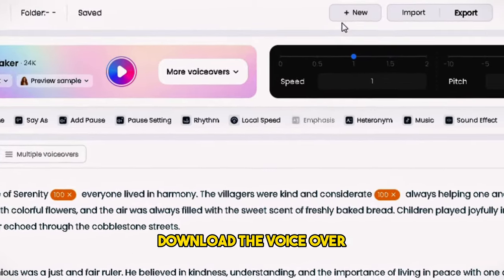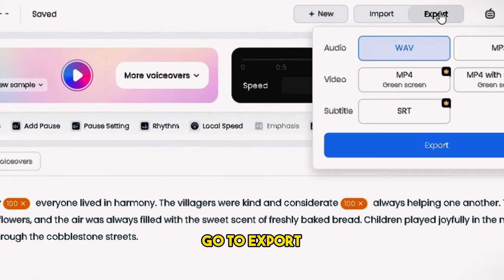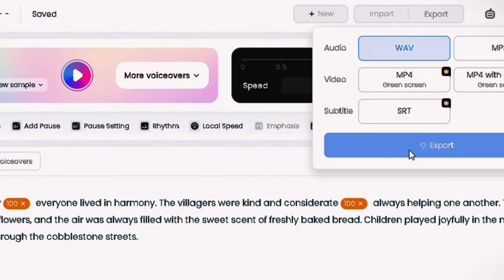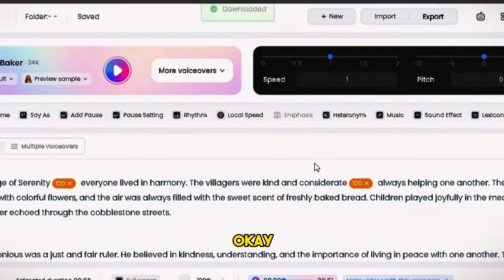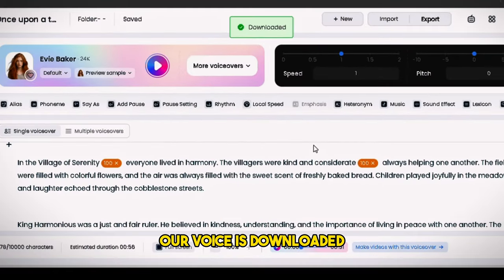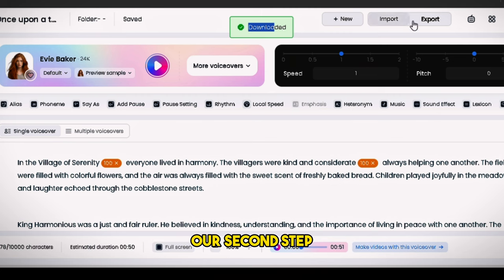Our script and voice are ready. Now we need to download the voiceover. To do this, go to Export and click on Export, then click to confirm. Our voice is downloaded. We've successfully completed our second step.